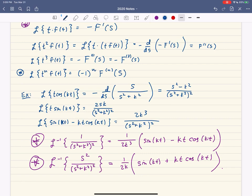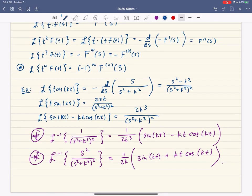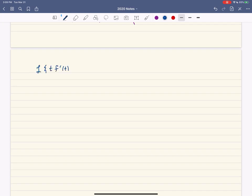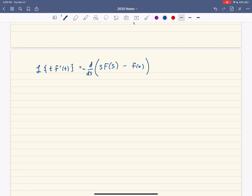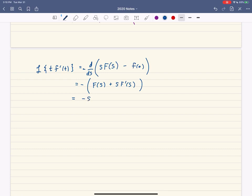There's one more application. Let's take the Laplace transform of t times f prime of t. We know the Laplace transform of f prime of t is s times capital F minus little f of 0. We differentiate that with respect to s and put a negative in front. Applying the product rule: derivative of s times capital F gives F of s plus s times F prime of s. Since f of 0 is a constant, its derivative is 0. So we end up with negative s times F prime of s, minus F of s.